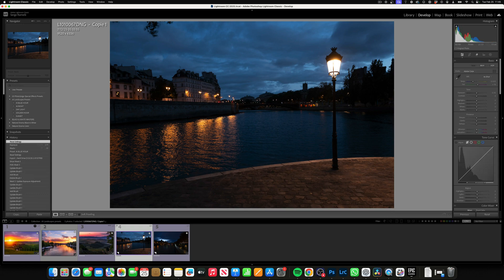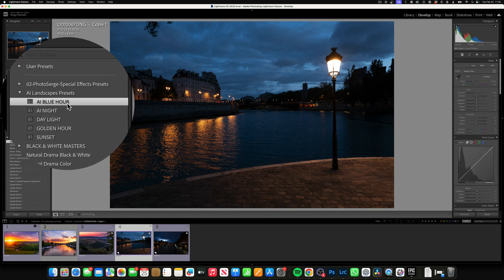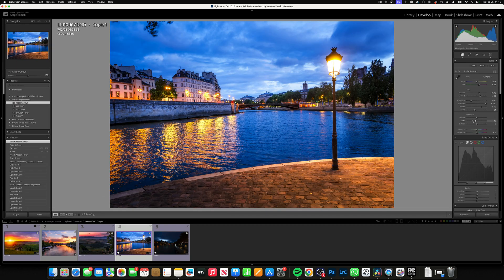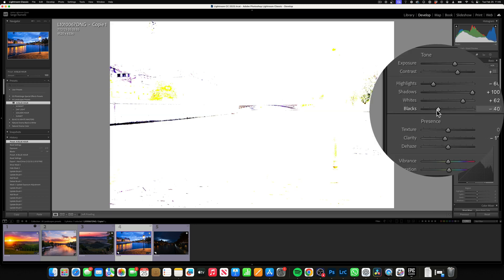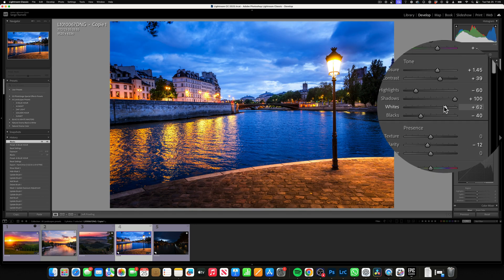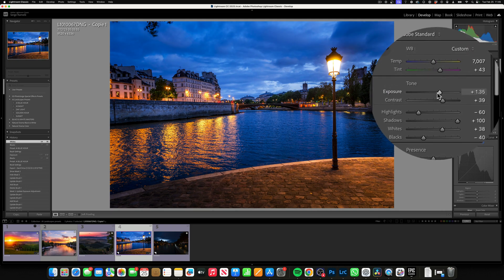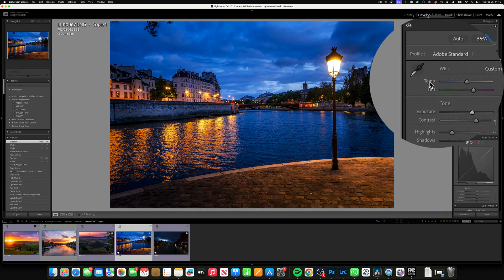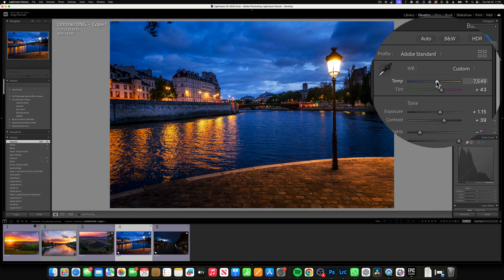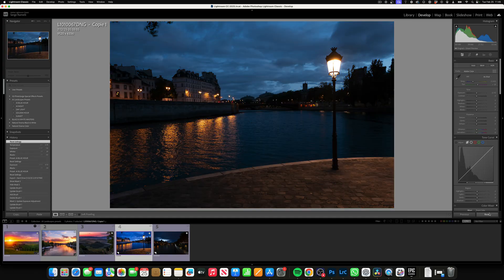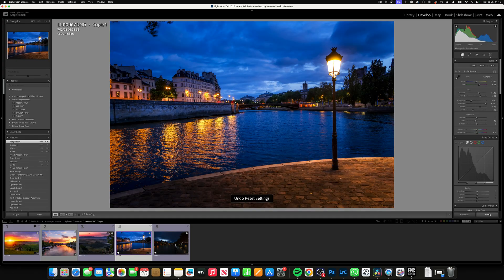Let's do some blue hour shots. So let's go to the Blue Hour preset. Boom, one click — look at that. Check the black point, same thing. Play around with the whites. You can tweak exposure a little, but I don't think there's anything to tweak here. Before — after.